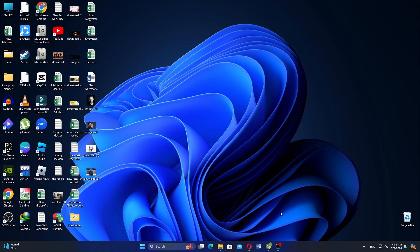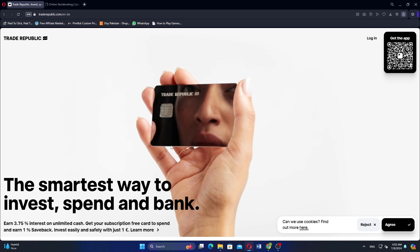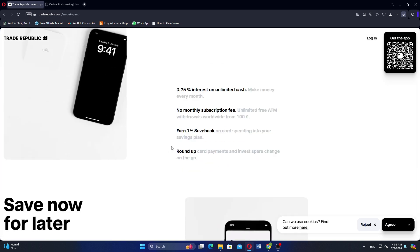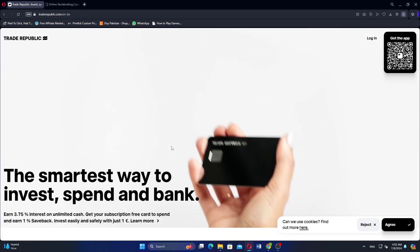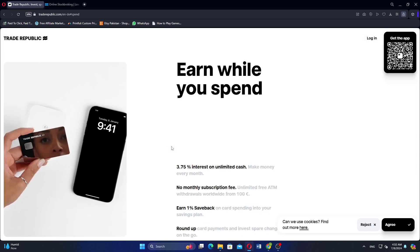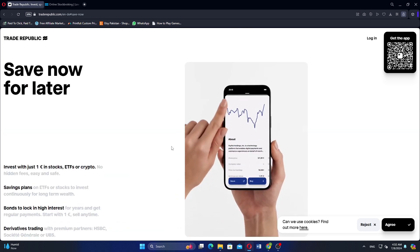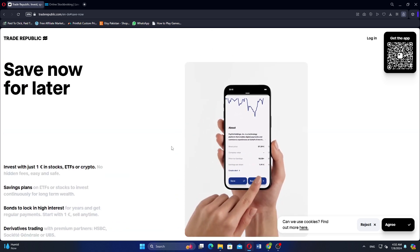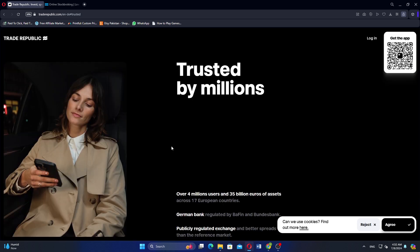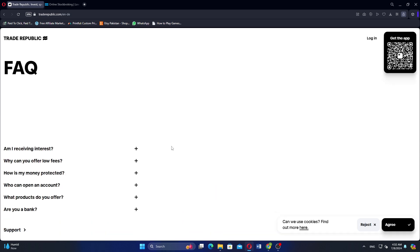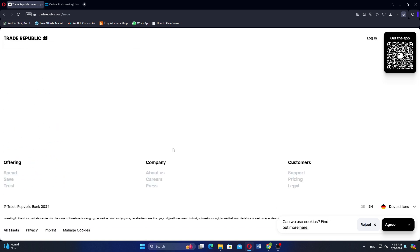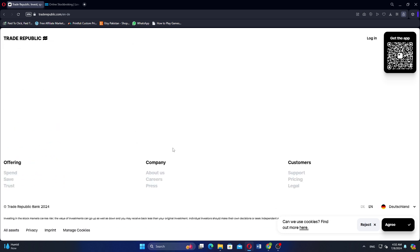Trade Republic and Digiro are both popular platforms for trading and investing, each offering distinct features and benefits. Trade Republic is known for its user-friendly mobile app that allows users to invest in stocks, ETFs, and cryptocurrencies with zero commission fees. It offers a straightforward interface designed for retail investors looking for a simple and accessible trading experience. Trade Republic primarily operates in Germany and is expanding into other European countries.